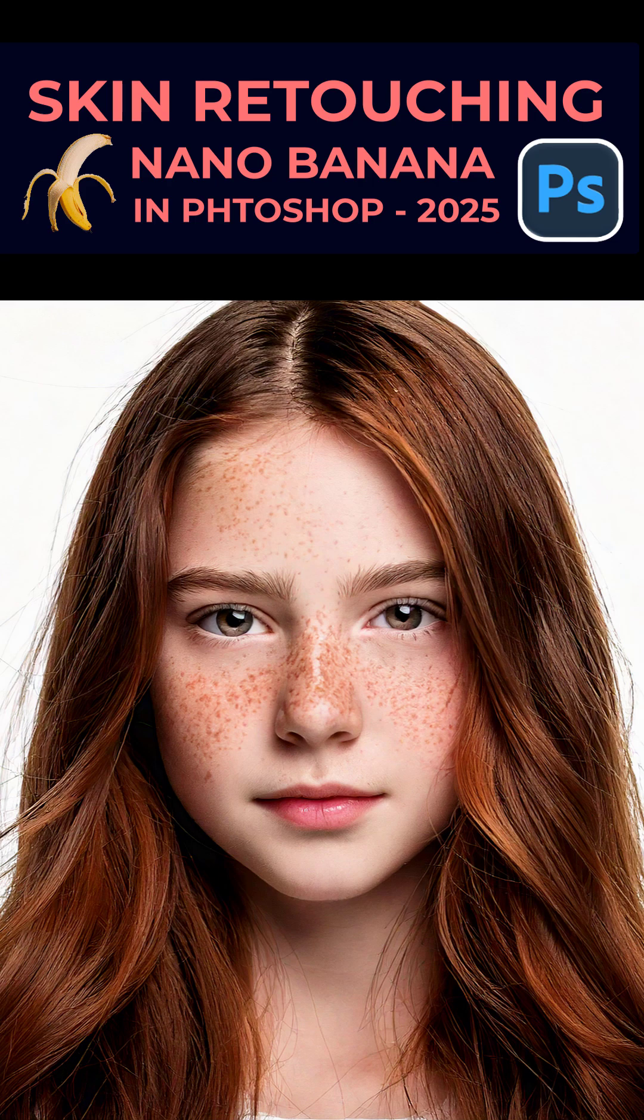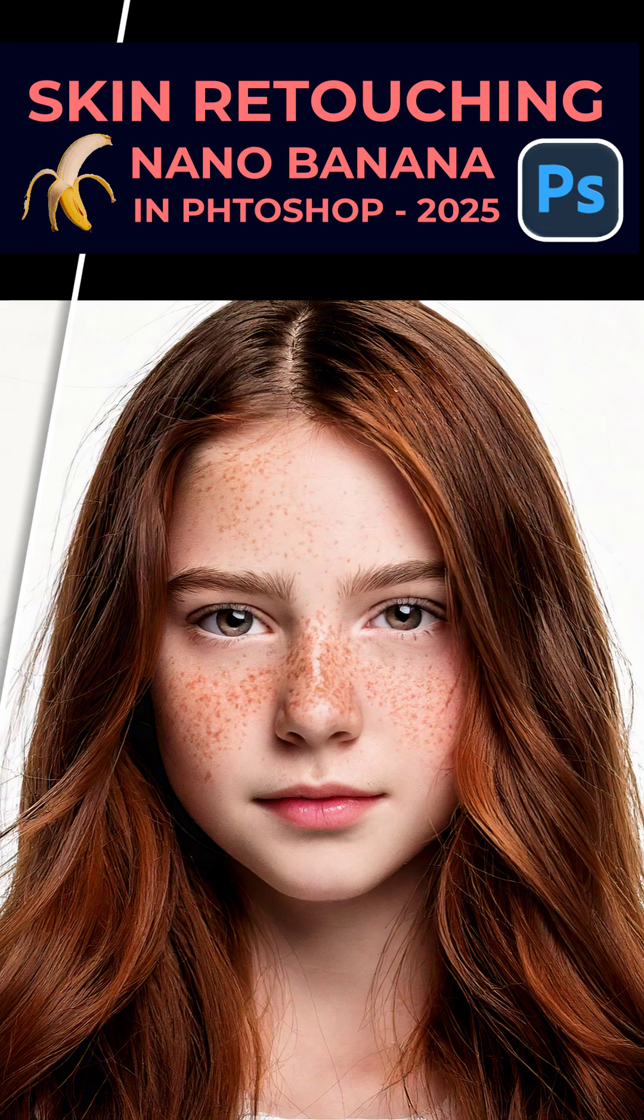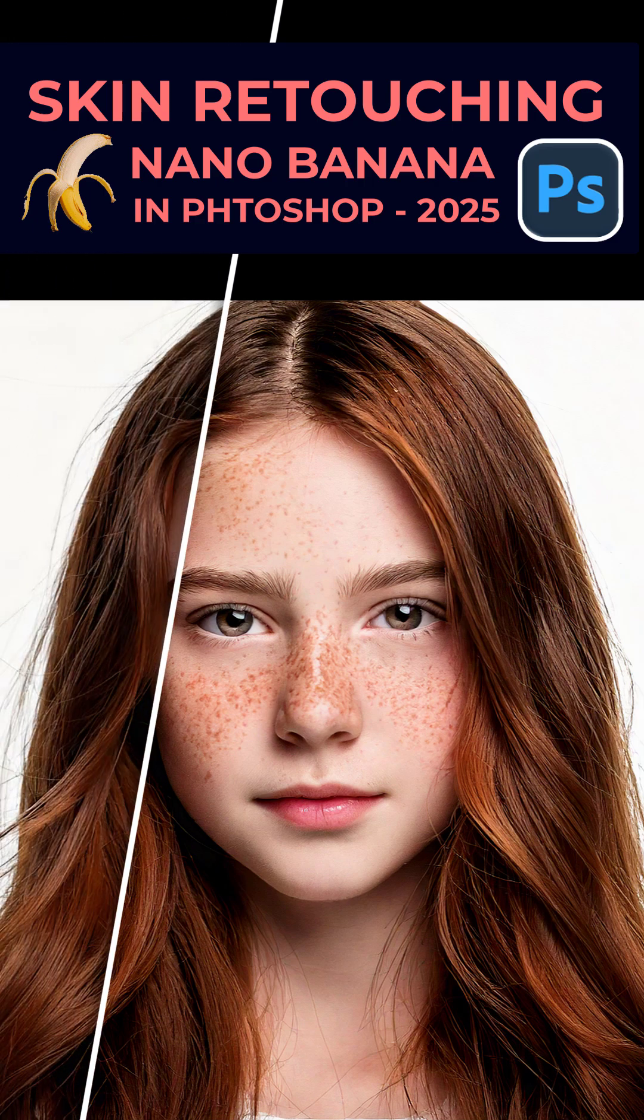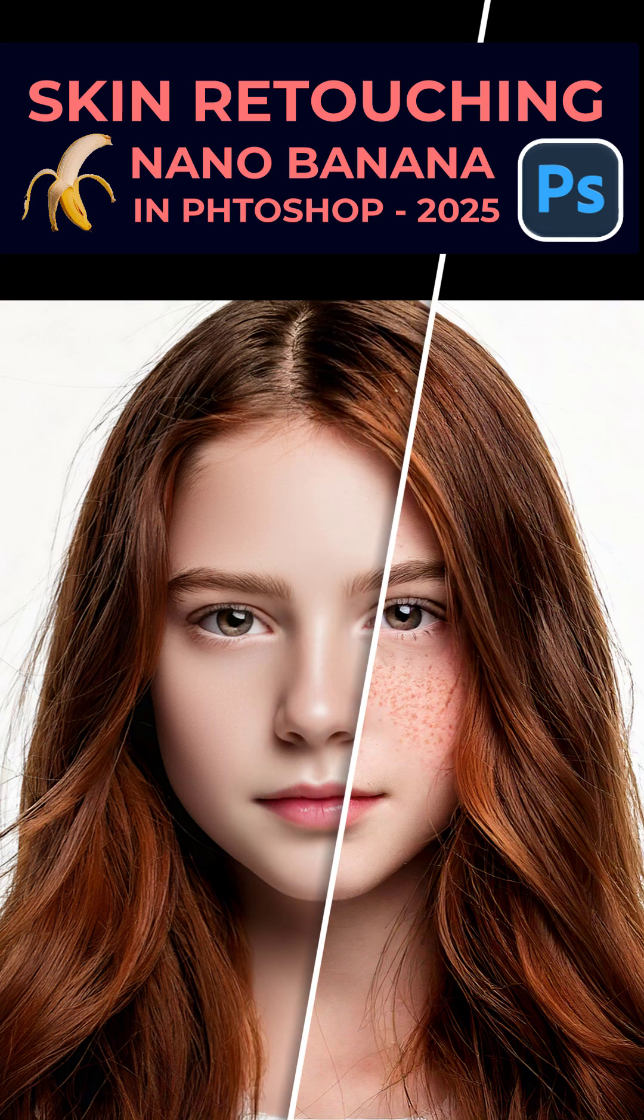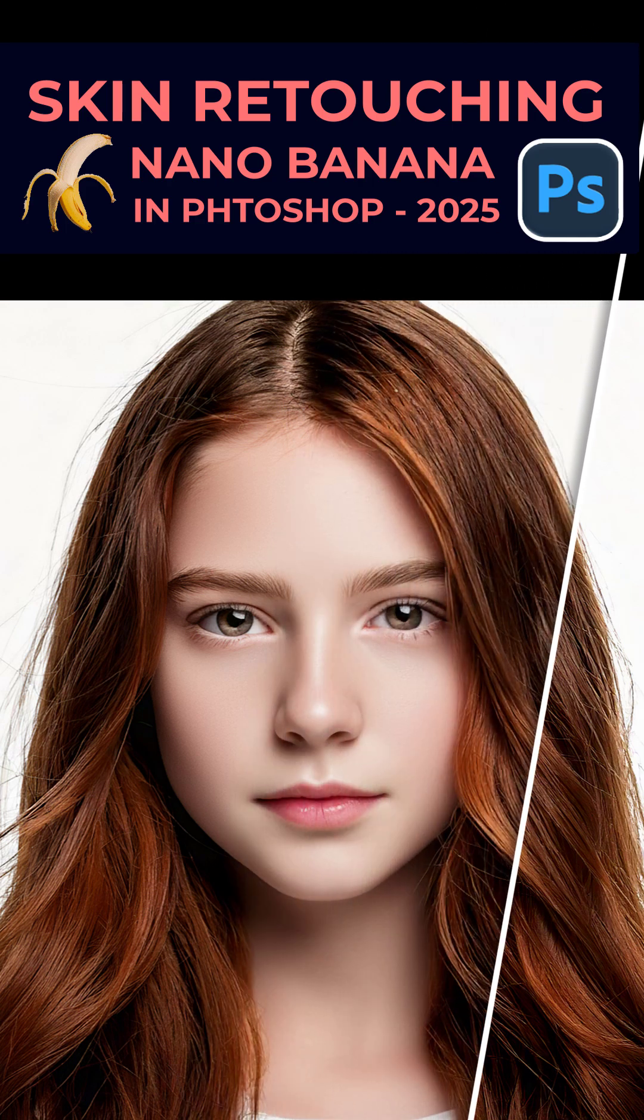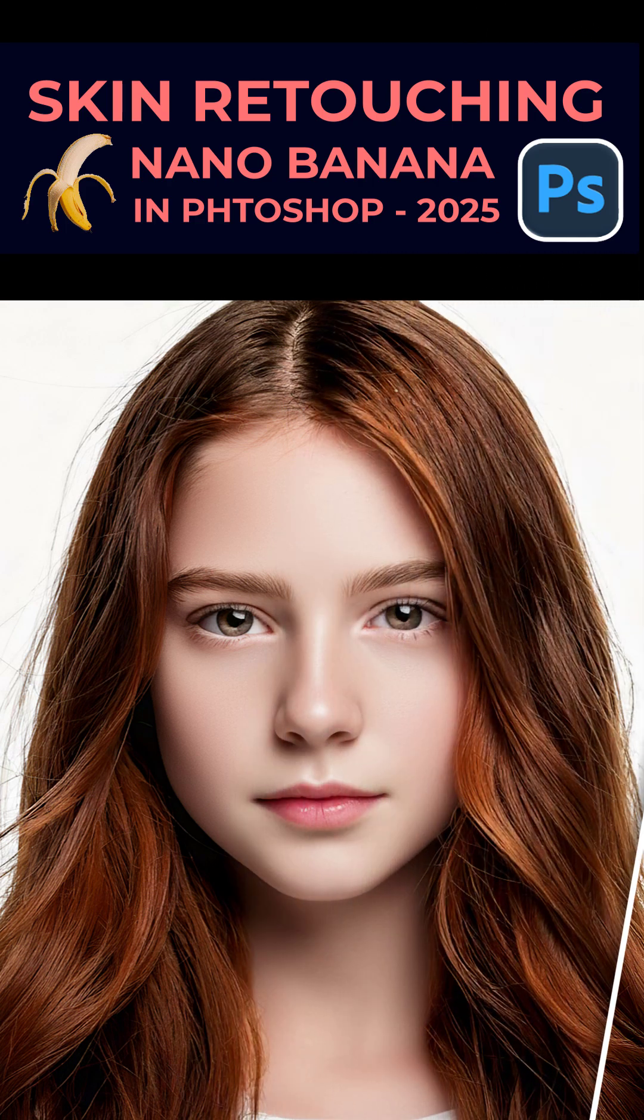Using the integrated Nano Banana in Photoshop 2025 Beta, we can easily smoothen the skin in just a few seconds. Take a look at this girl's face. She has freckles and uneven tones. Let's remove them and make her skin look flawless and natural.